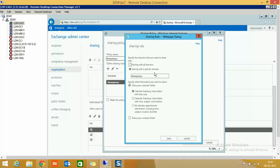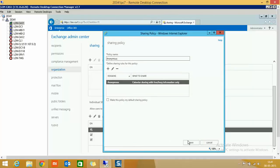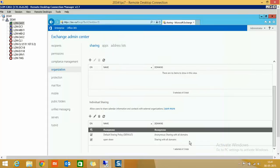That is the difference between the two policies. We have now selected two users to each use a different sharing policy. I hope this video is informative for you. Please give your feedback and contact me if you need any other video for Exchange 2013. Thank you very much.